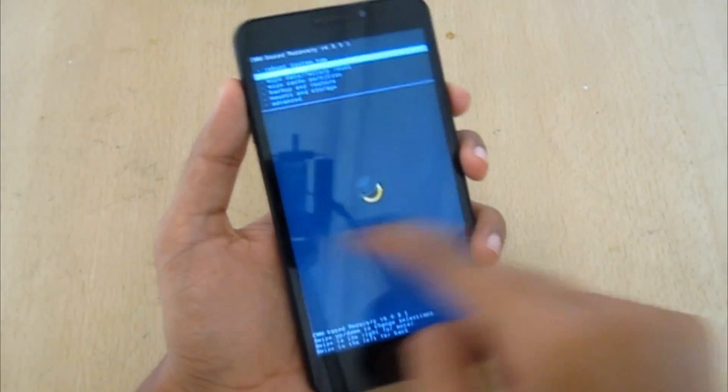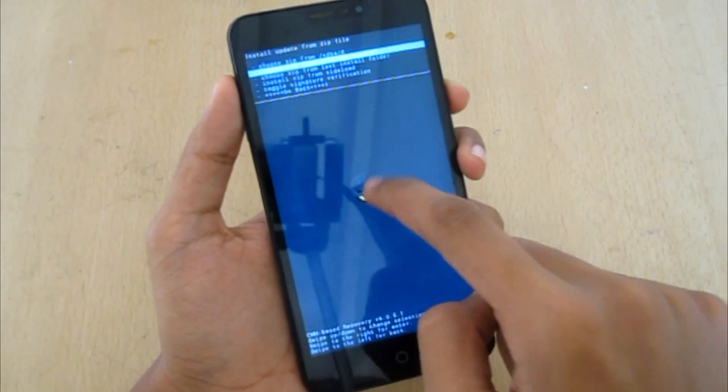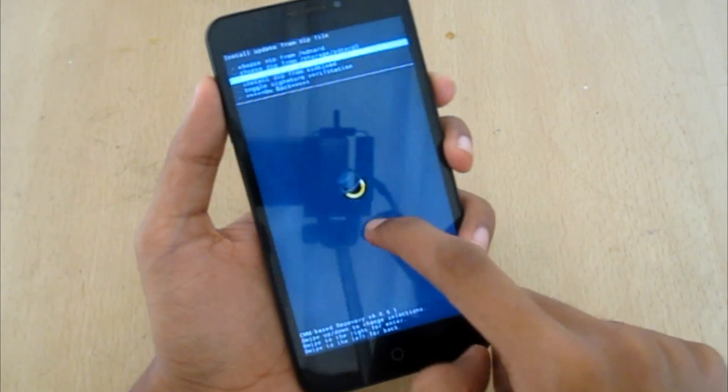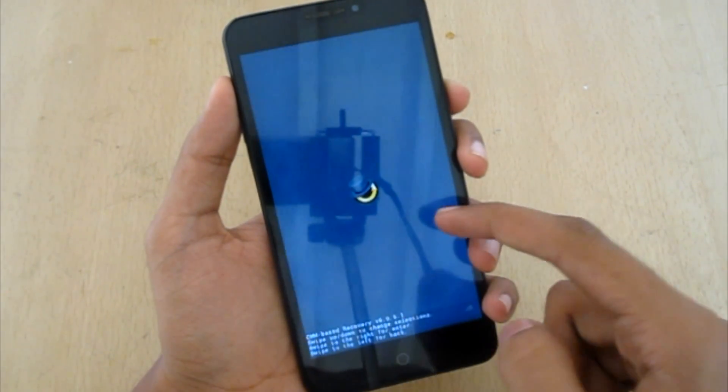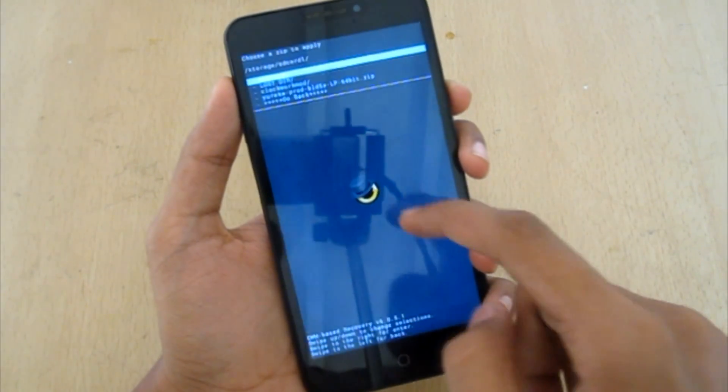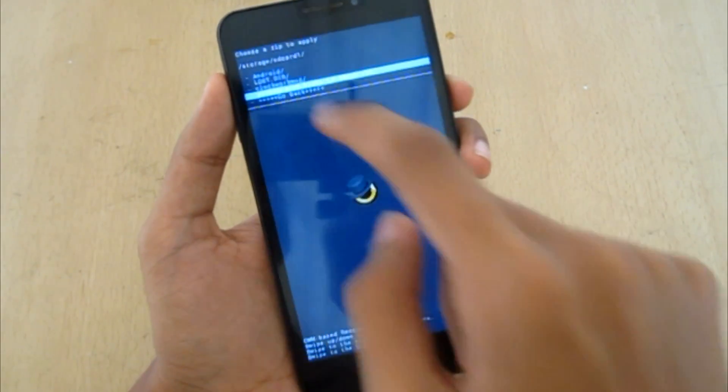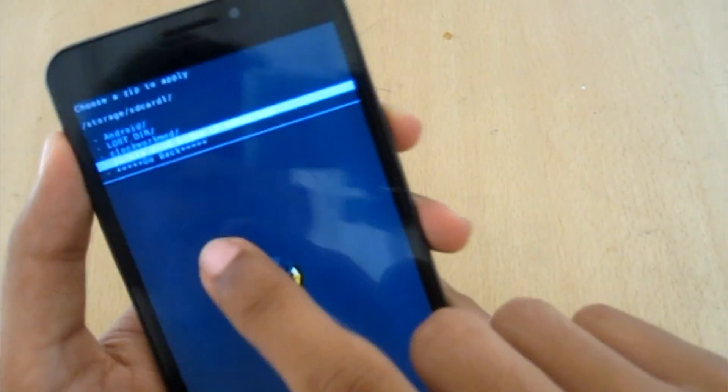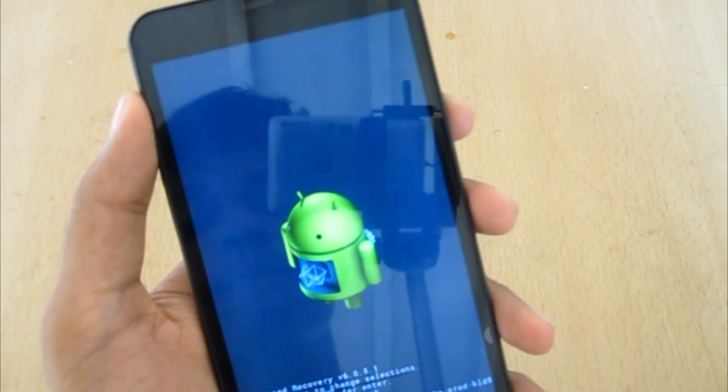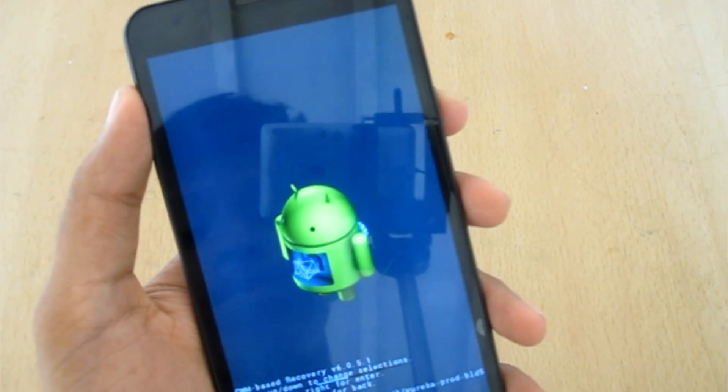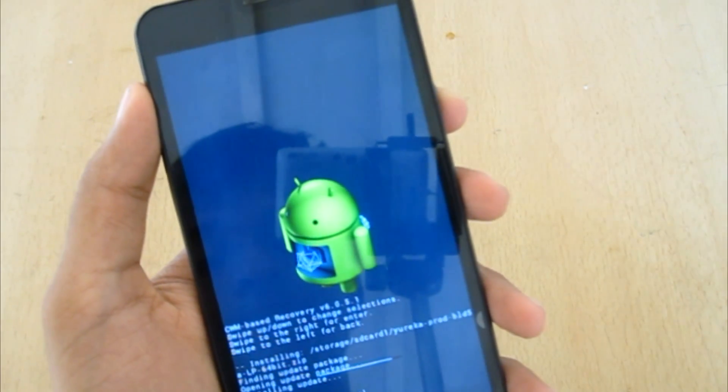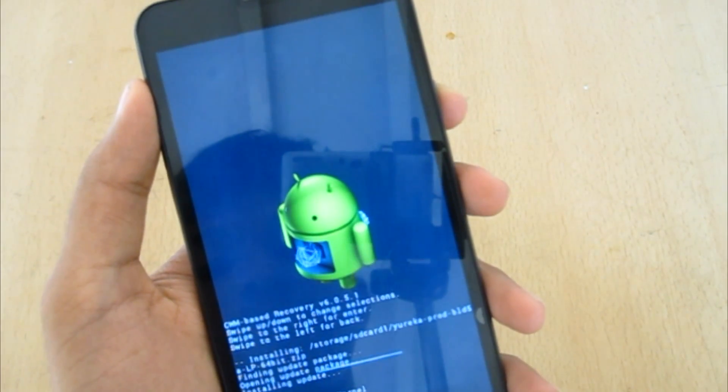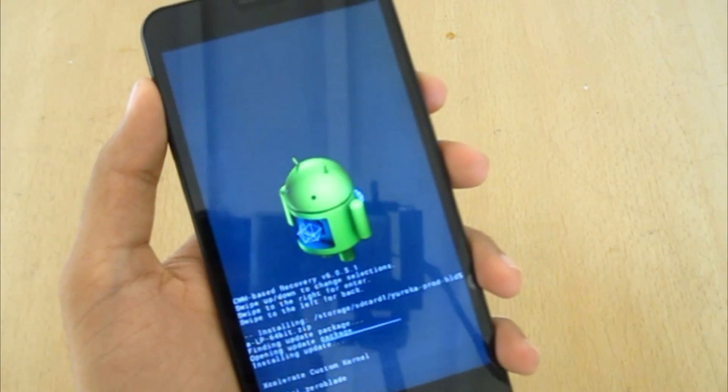Install zip, choose from SD card one and it should be this UU Eureka PROD, and yes. So it is installing.